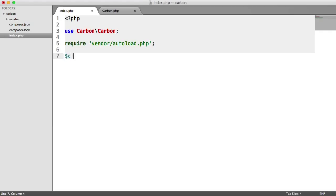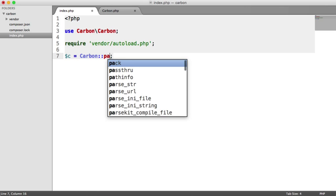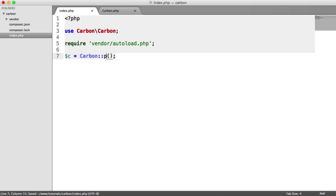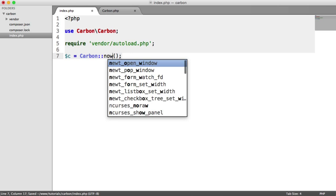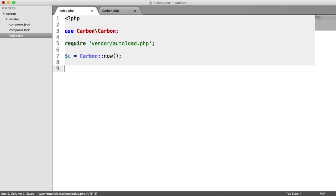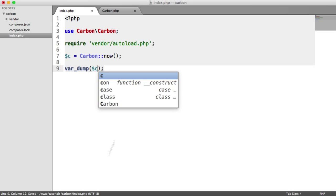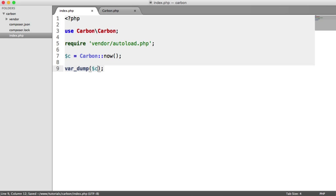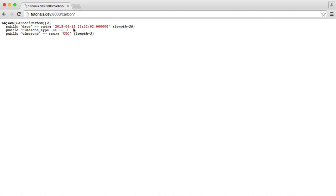So let's first of all go ahead and create our standard Carbon instance. We could say carbon parse, or we could just say carbon now — we can work with this. So let's do a var_dump on C again, and you'll see we have the following — the current date and time.